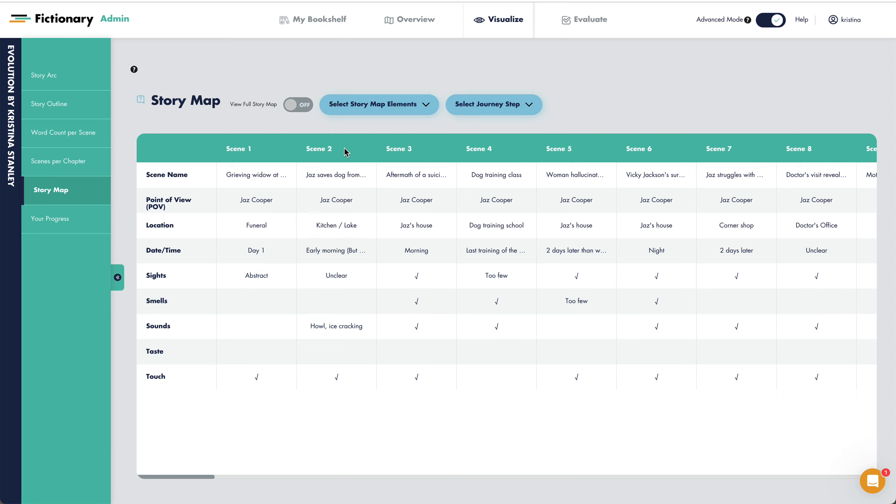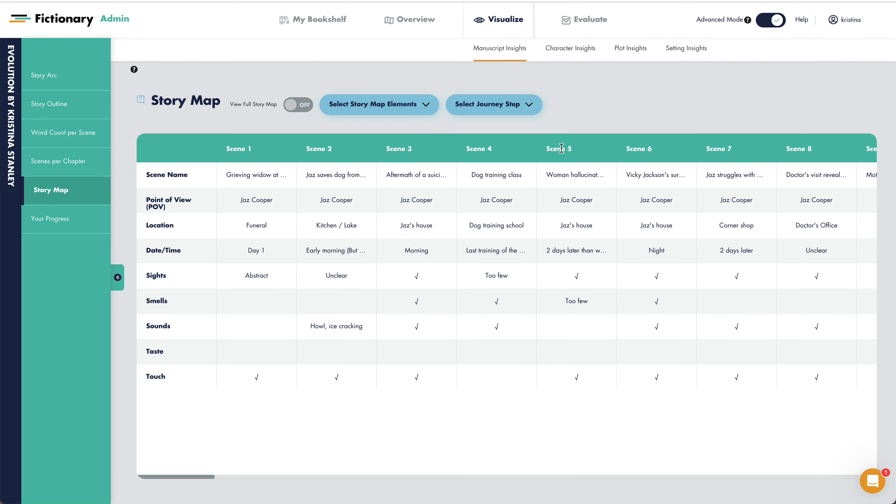Scene two in evolution is the inciting incident. The location is split. It's early morning, but it's not clear what time it is in relation to the previous scene. This tells us we have to revise the scene to make that clear.